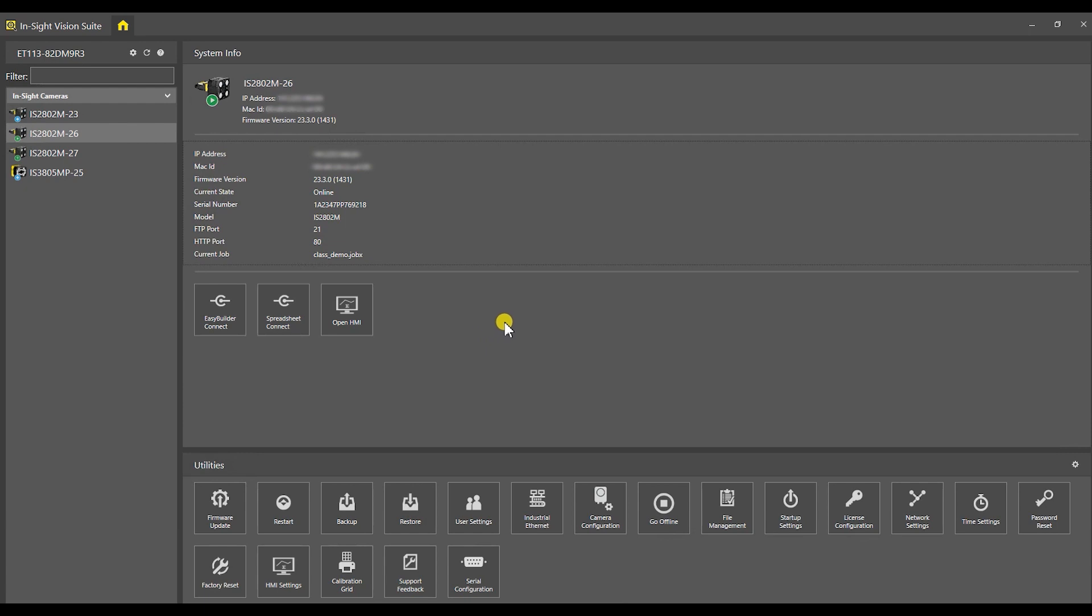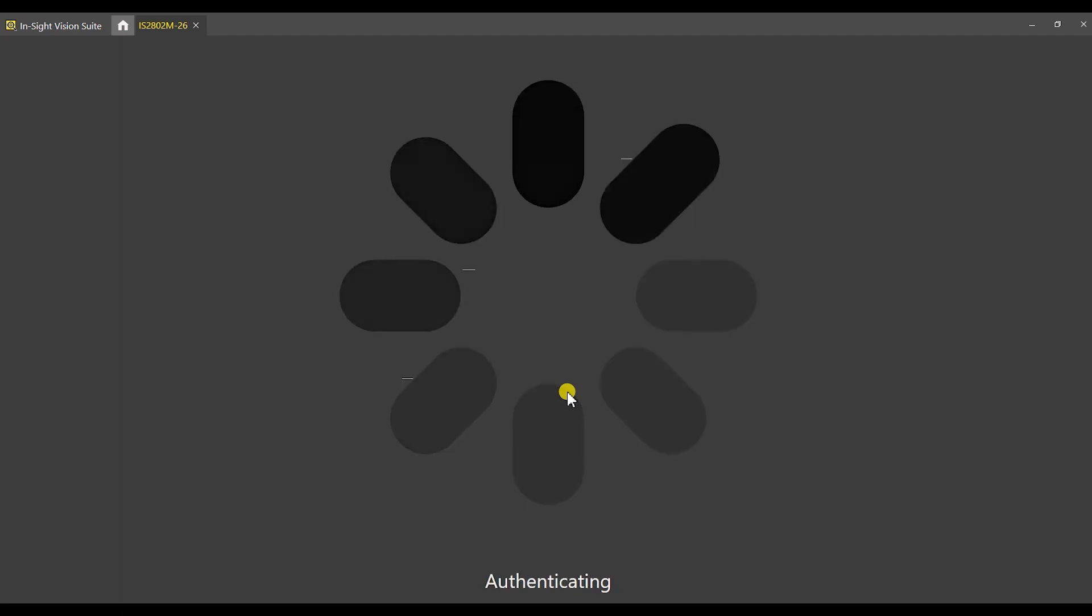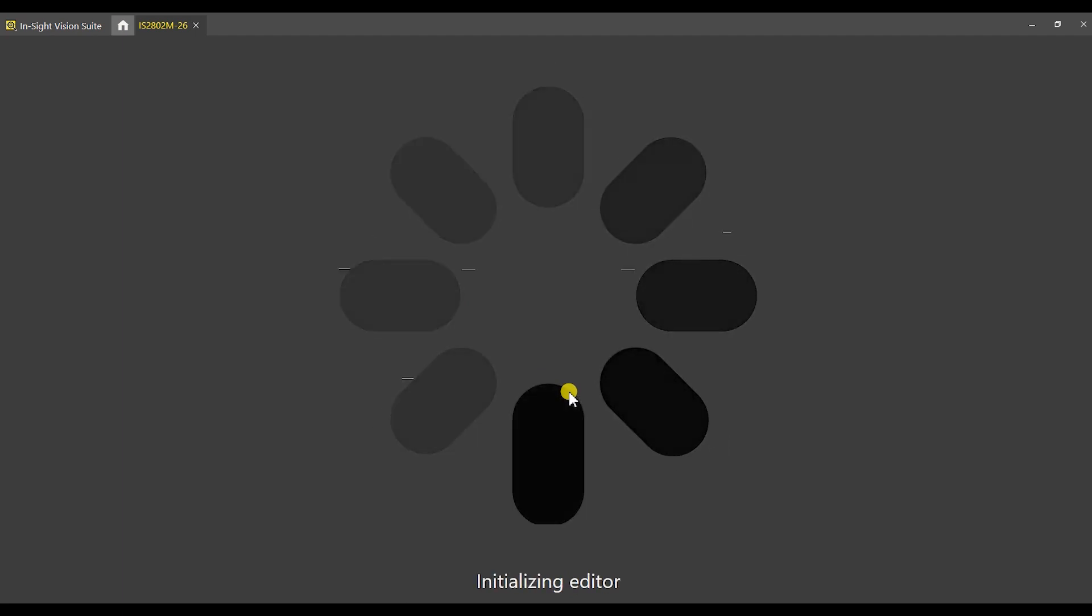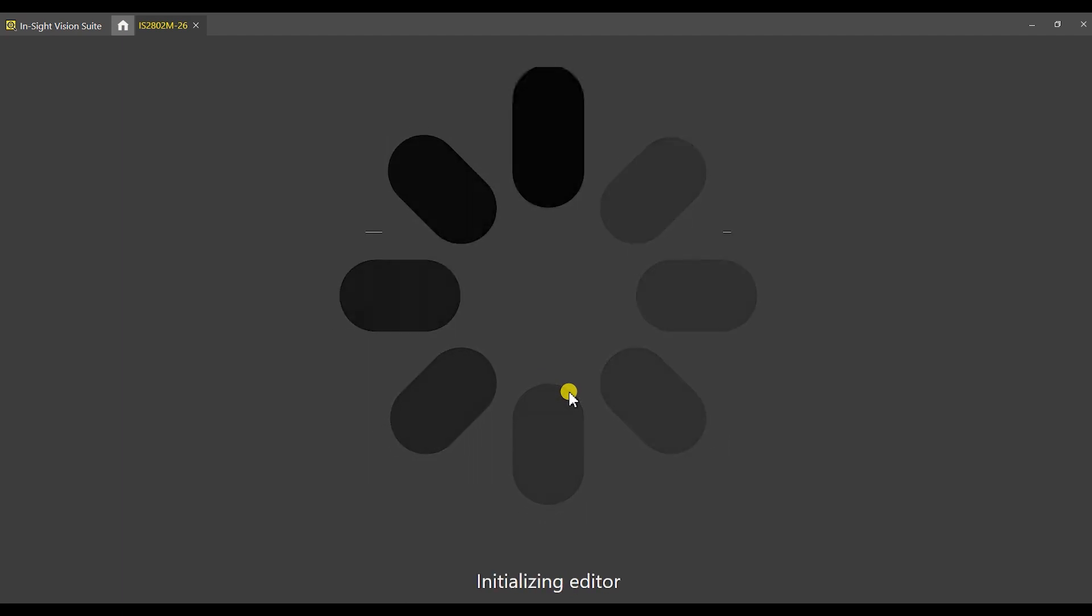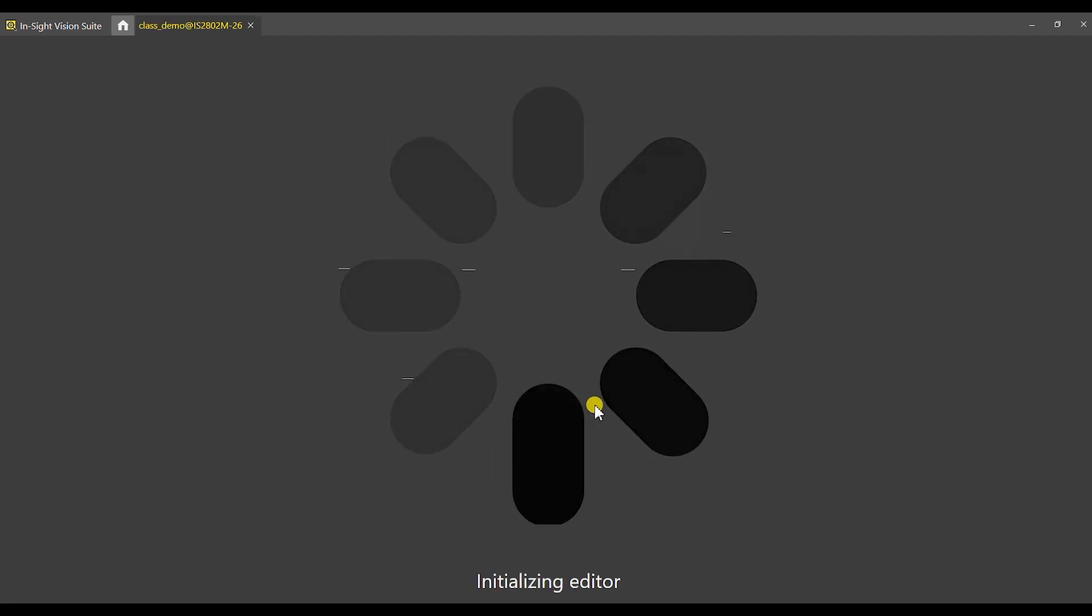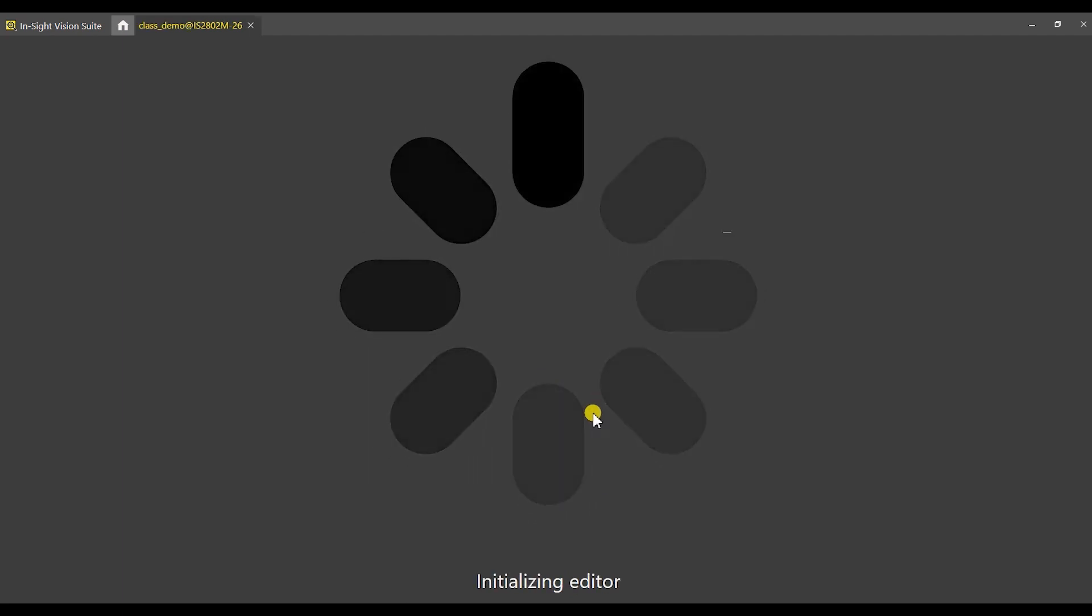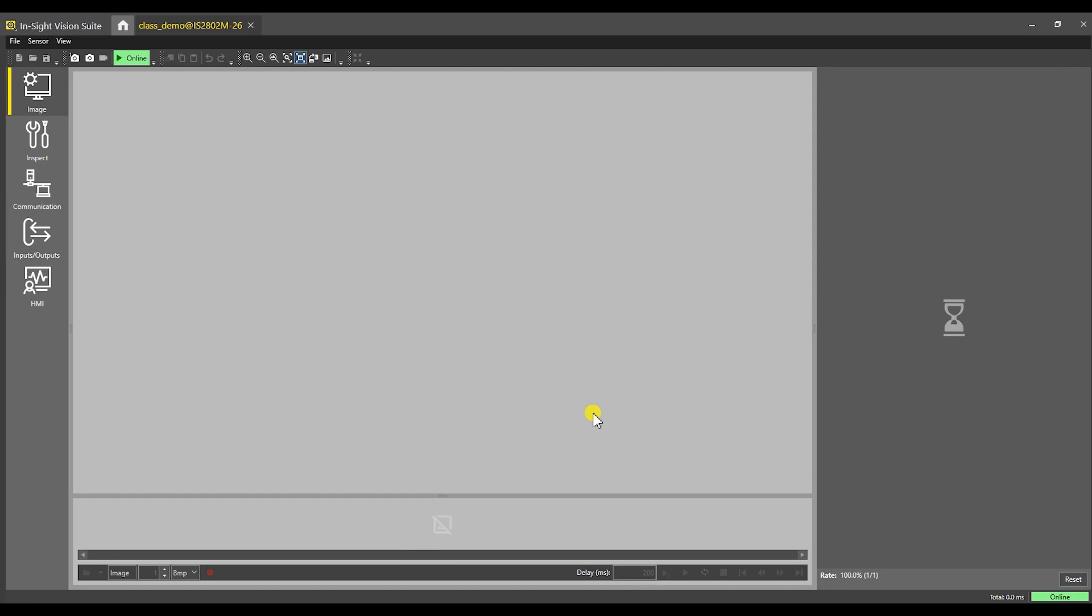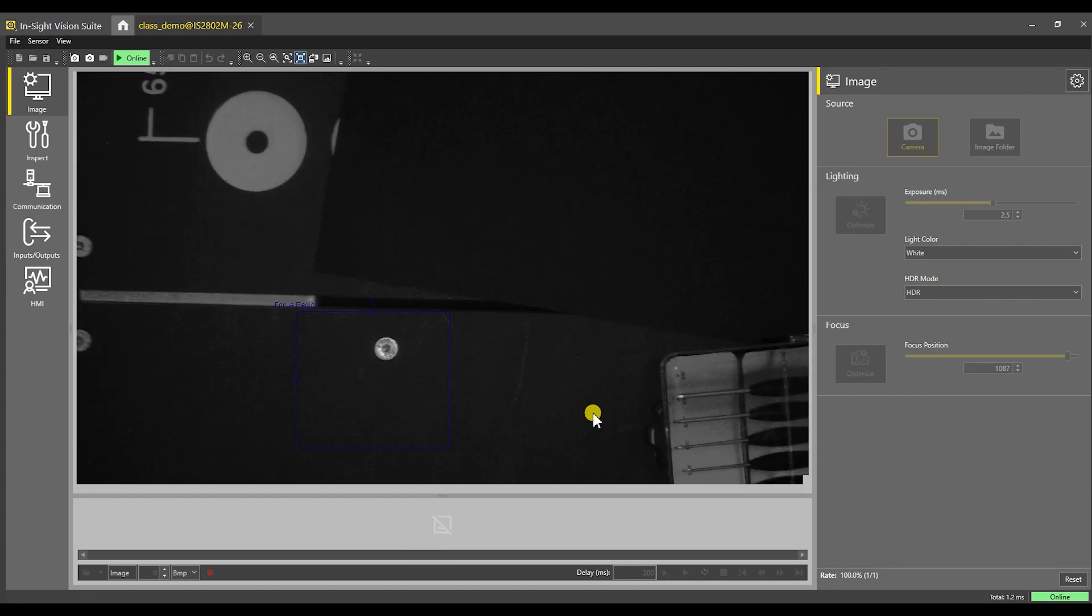Once you've started up the Insight Vision Suite, select your camera. We're going to work with camera IS 2802 M-26, which is in the lab. Double click on it. It will load to the camera and show a rough picture of what we have. I'm going to create a new job.